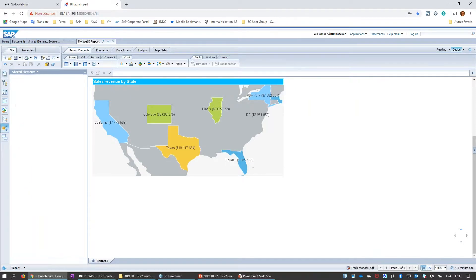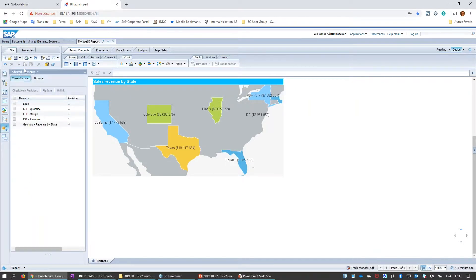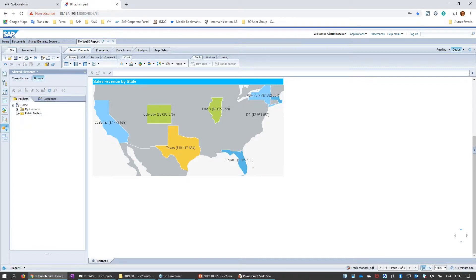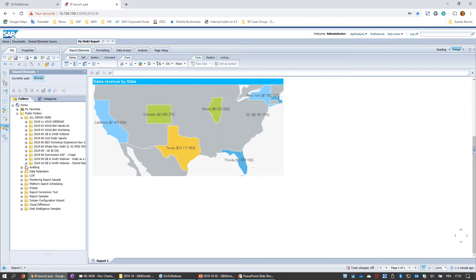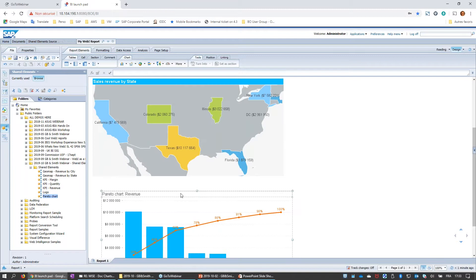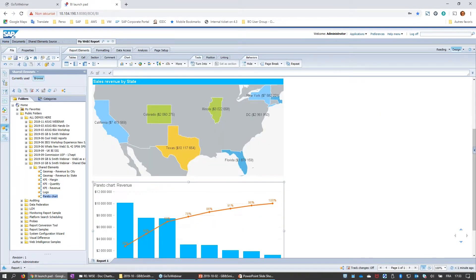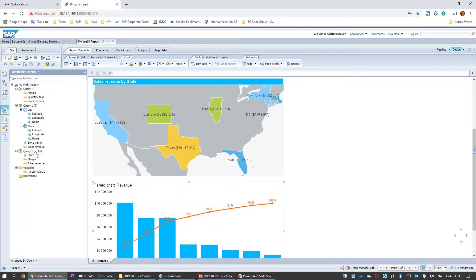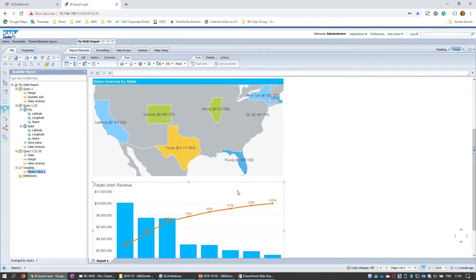Now I have a list of shared elements currently used in the document: the logo, the KPIs, the geomap for revenue by state, and I add the Pareto chart. Looking at my variables I can see the additional query for the Pareto and the variable used to build it. I save the document.